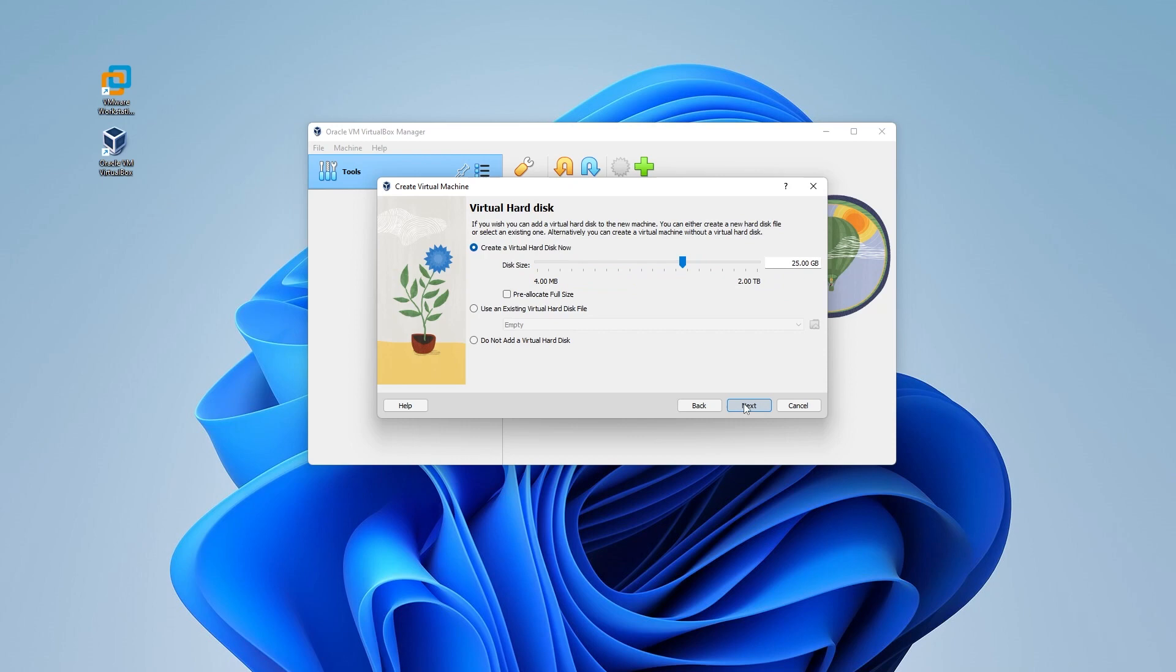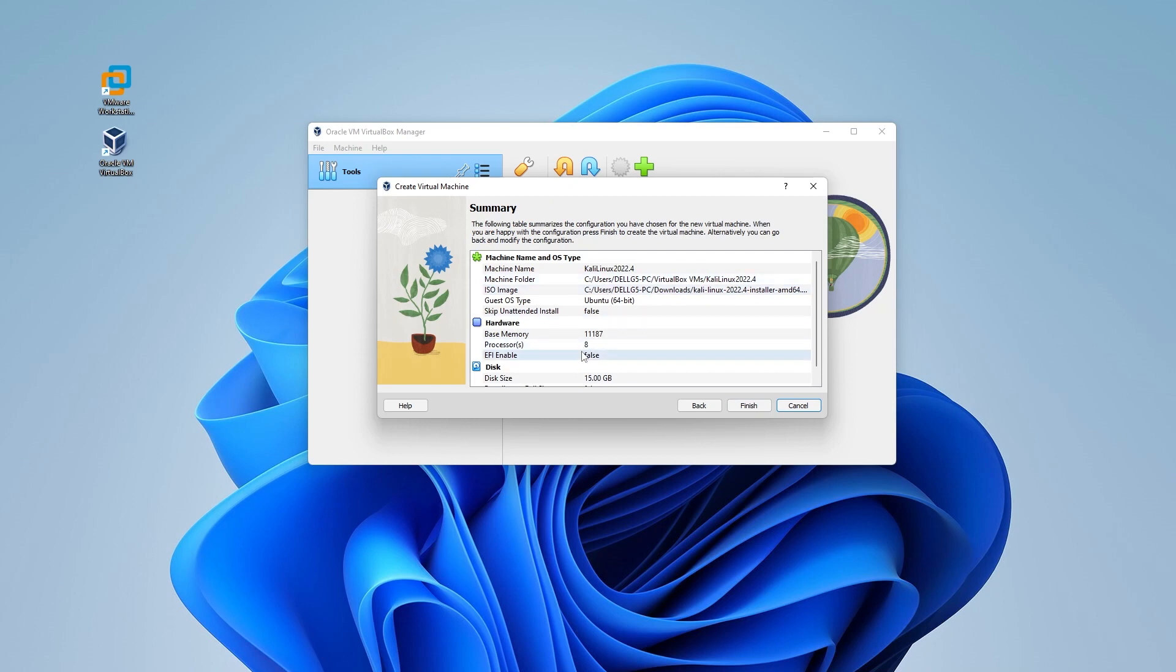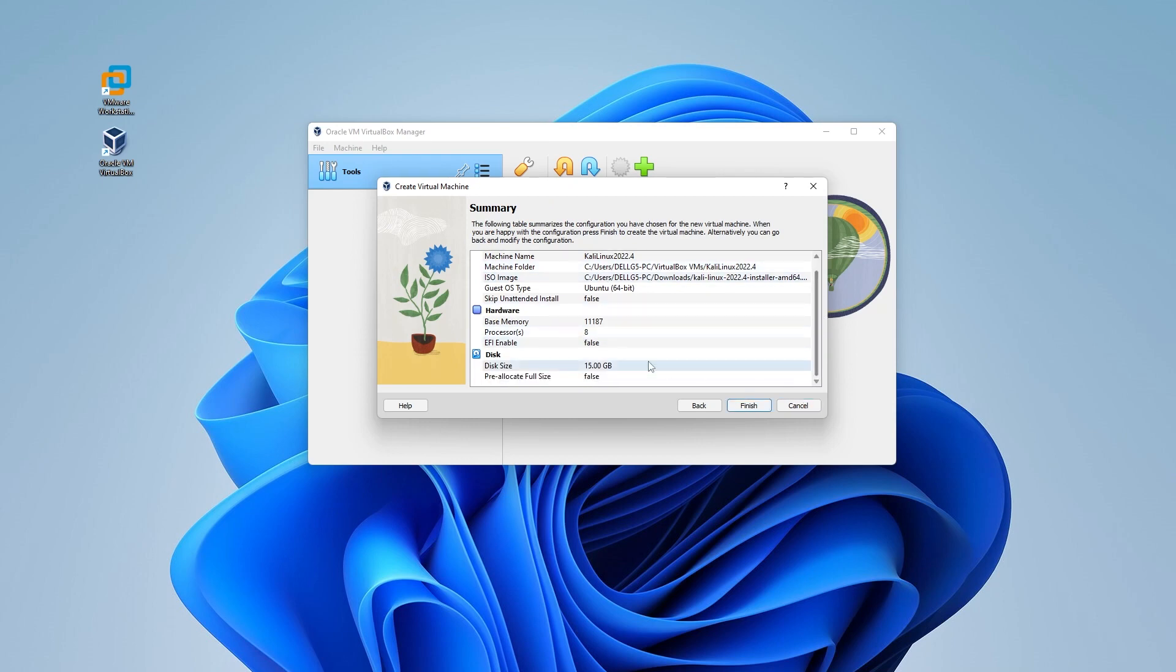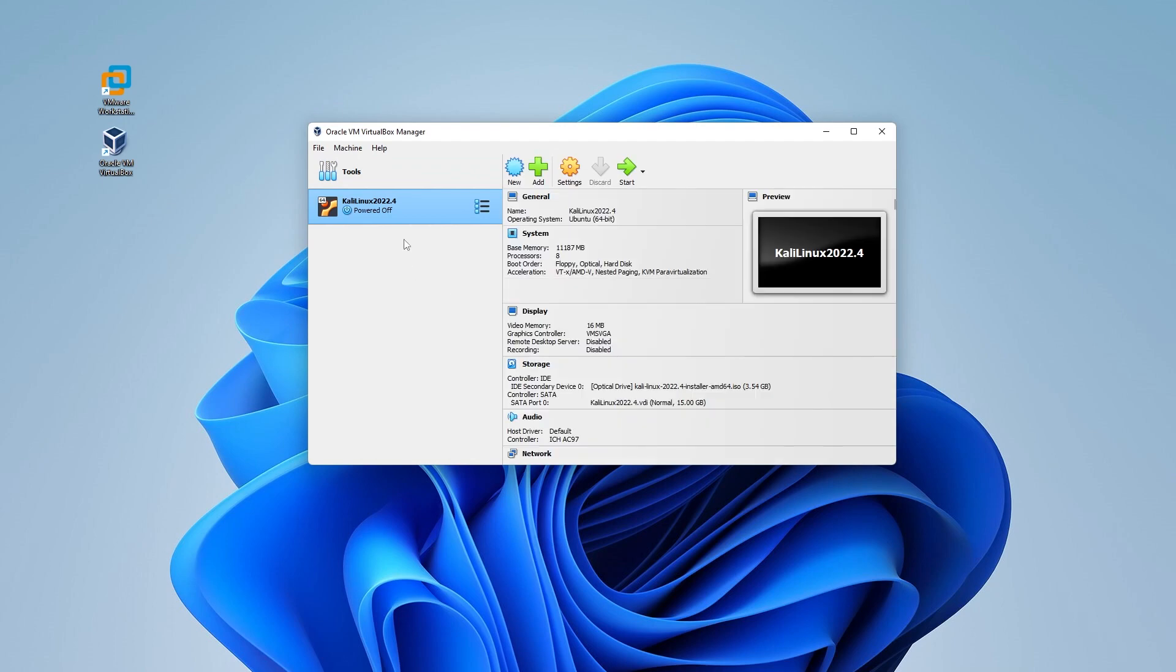For virtual hard disk space, you're going to need at least 20 gigs. It has 25 as default, which is good. You can go ahead and click on next. And then we have a summary over here of everything that we have. This all looks good. We can go ahead and click on finish.